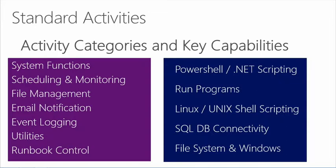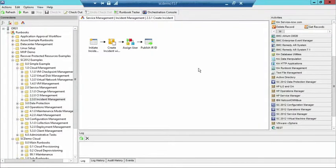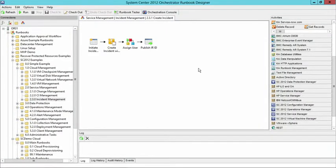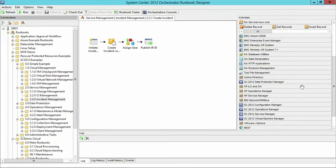Let me quickly show in Orchestrator where you can expect to see these runbooks and integration packs. I'm going to go over to the Orchestrator runbook designer console where you'll be able to click on each of the necessary runbooks. I have my console up and running — you'll notice I have a number of runbooks on the left-hand side, and on the right side are where all my activities lie.